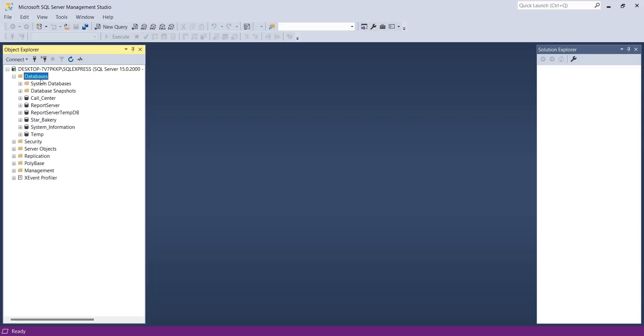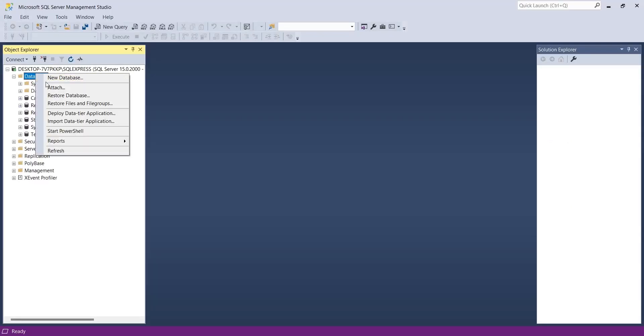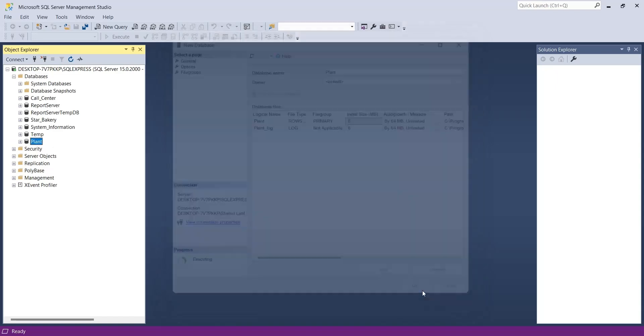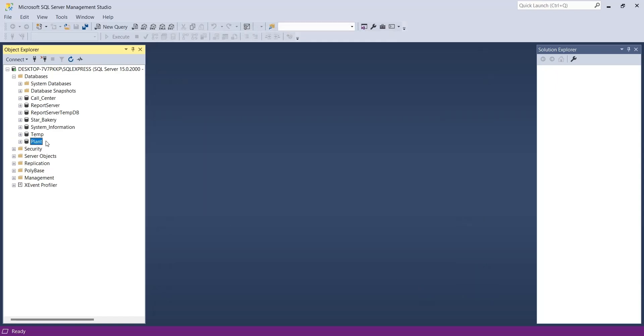We will start our exercise by creating a database in SQL Server. We will call it plant. Then we will create a table inside the plant database.